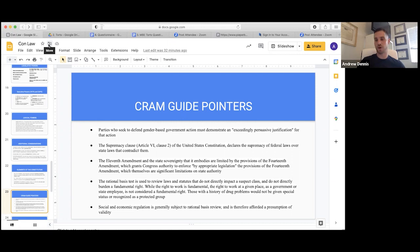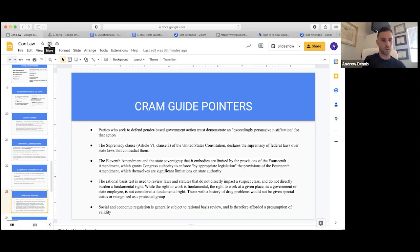When we talk about gender-based discrimination, it has to be targeting the gender — it can't just be the effect. So if a public school requires that shorts go below your knees and all the women are affected by it, that's not intermediate scrutiny because the rule was not targeting women, it just had the effect on women. It has to be aimed at women.